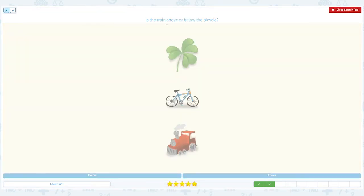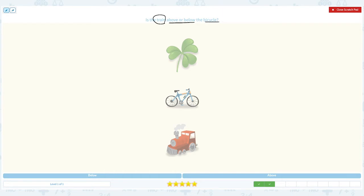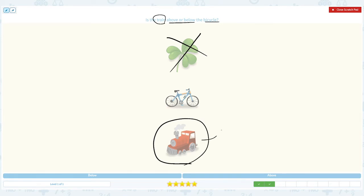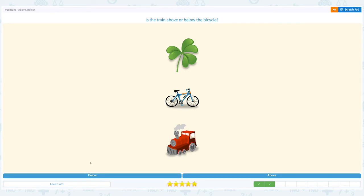Nice work! Is the train above or below the bicycle? Click scratch pad and circle the important words. Let me circle train, above or below the bicycle. I see three objects, so let me cross out clover because we don't have to worry about this. I see a bicycle and the train — circle train, this is the main object. Is this above the bicycle or below the bicycle? I see this train below the bicycle, so the answer is below. Close scratch pad and choose the right answer: below.